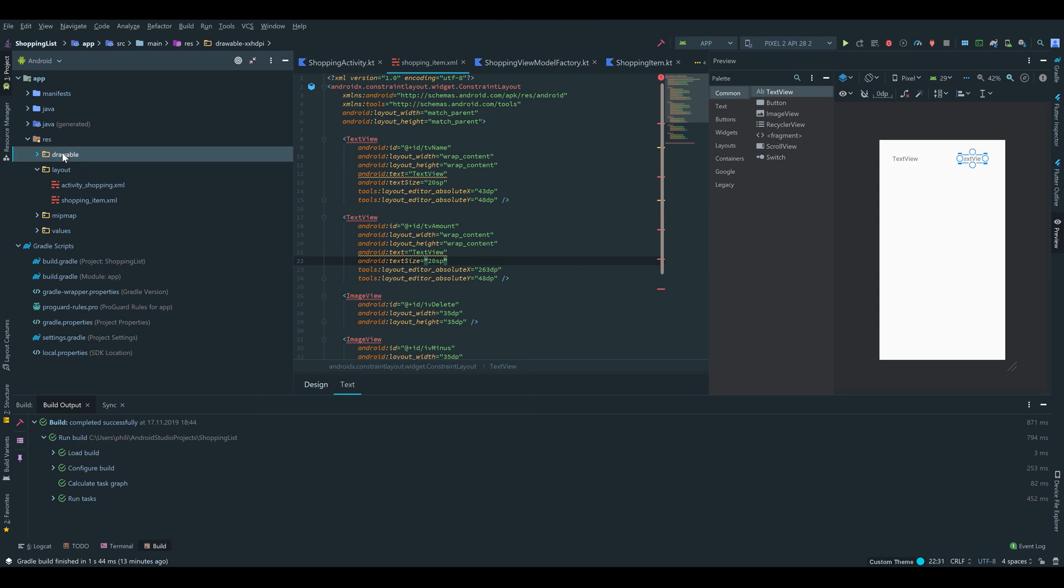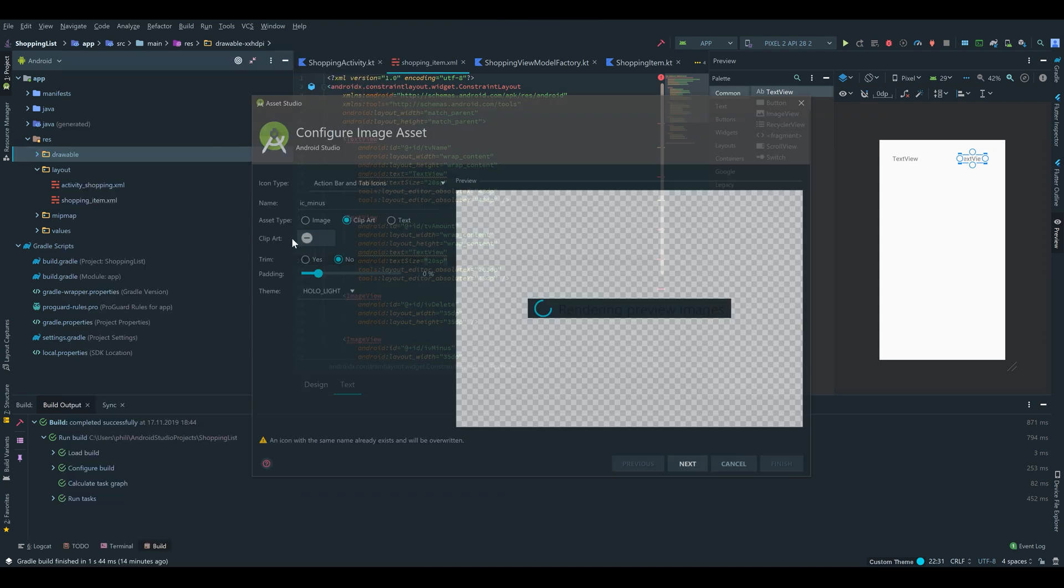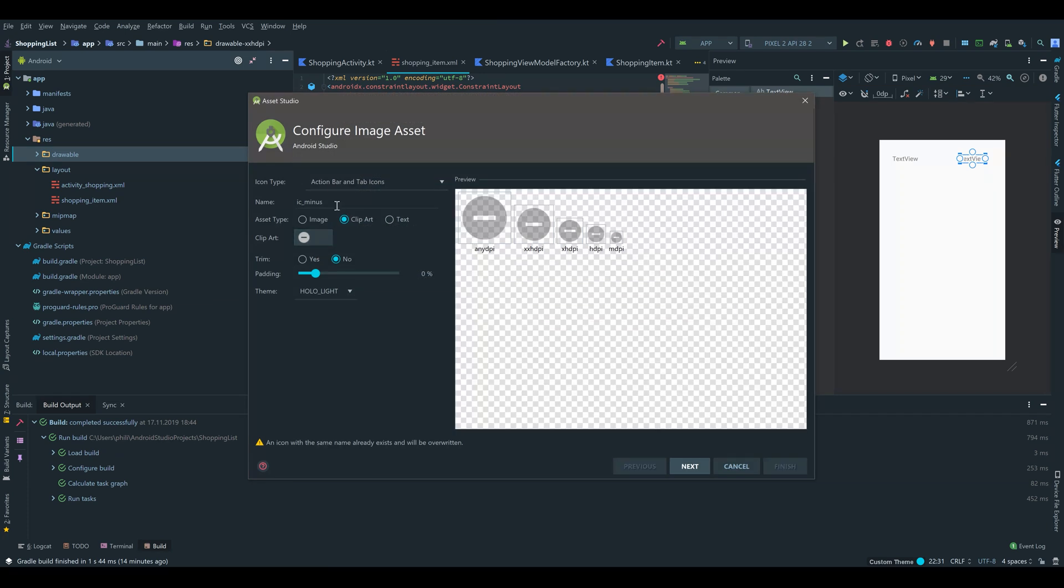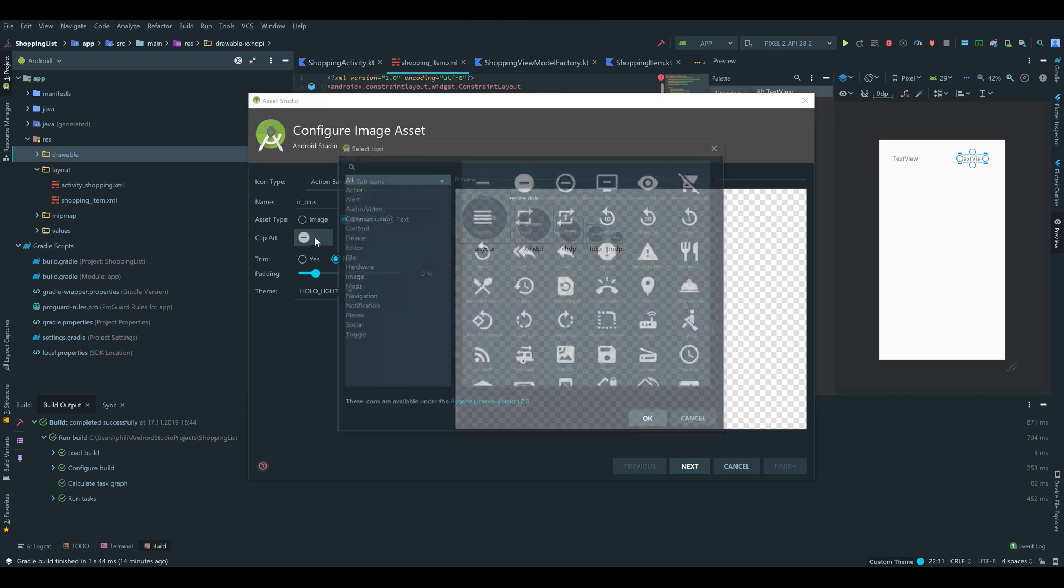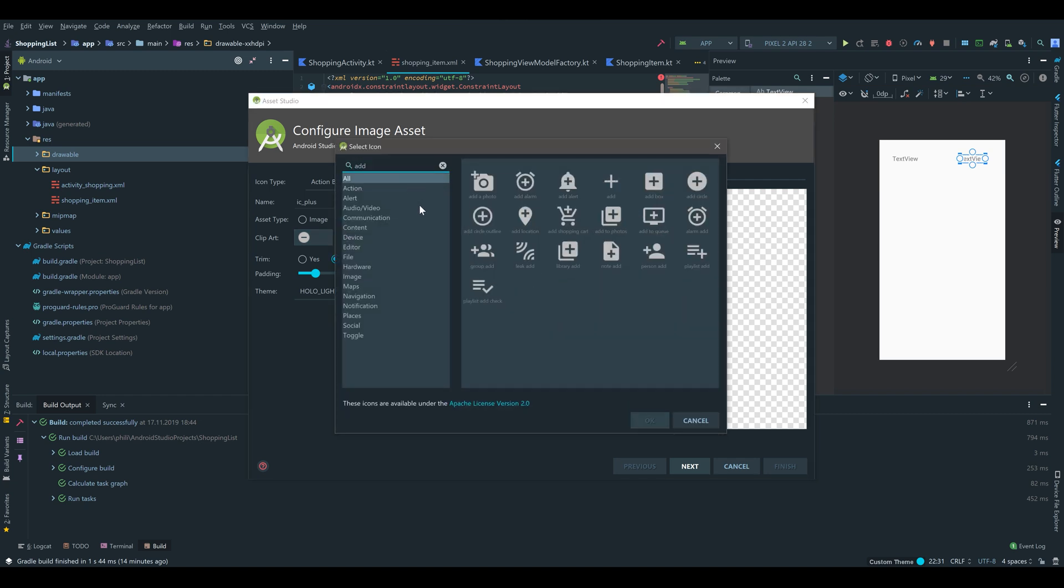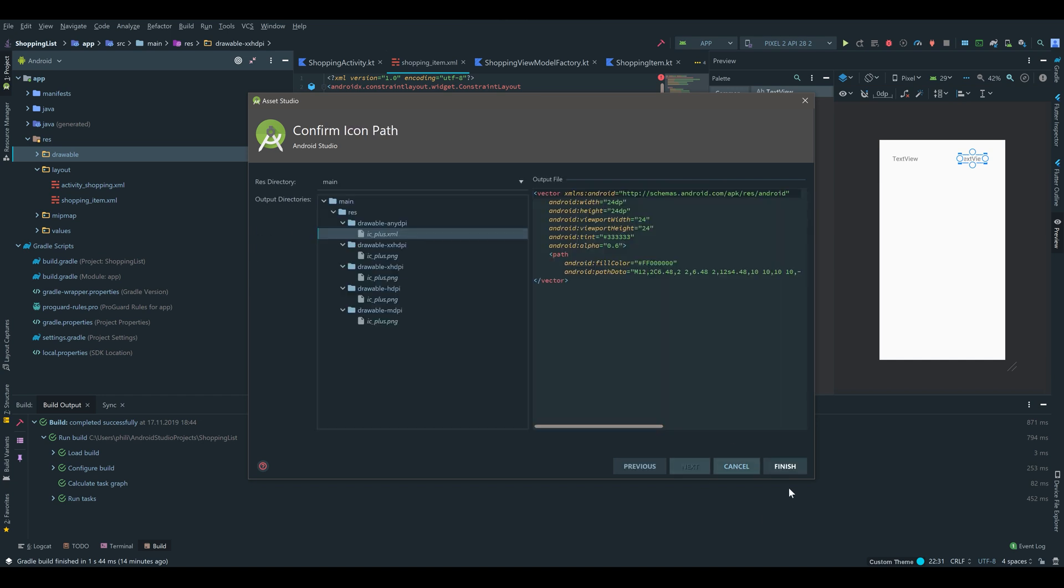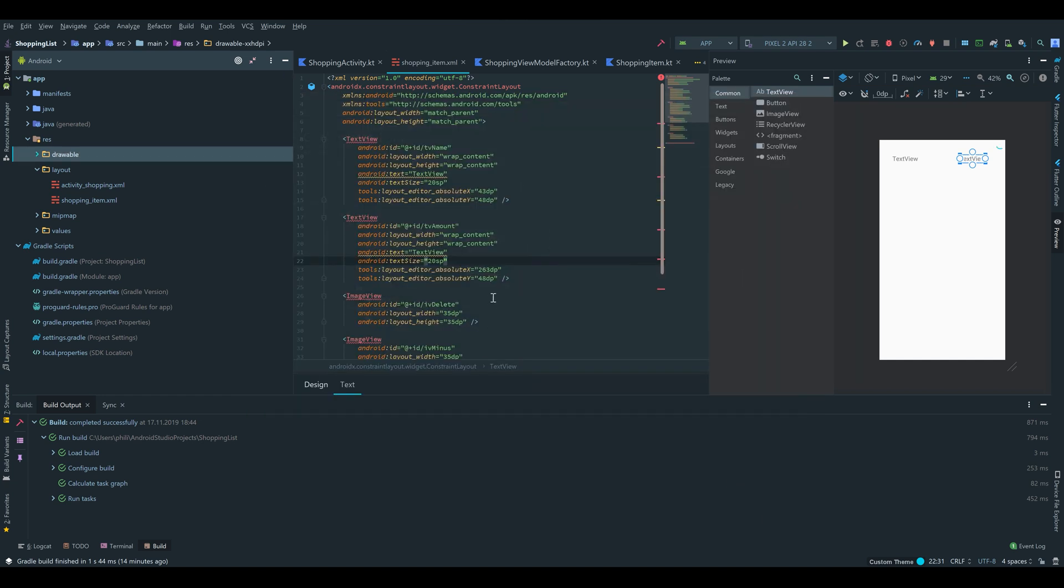And finally we can add our plus button. ic_plus. And we write add. And there it is. Next and finish.